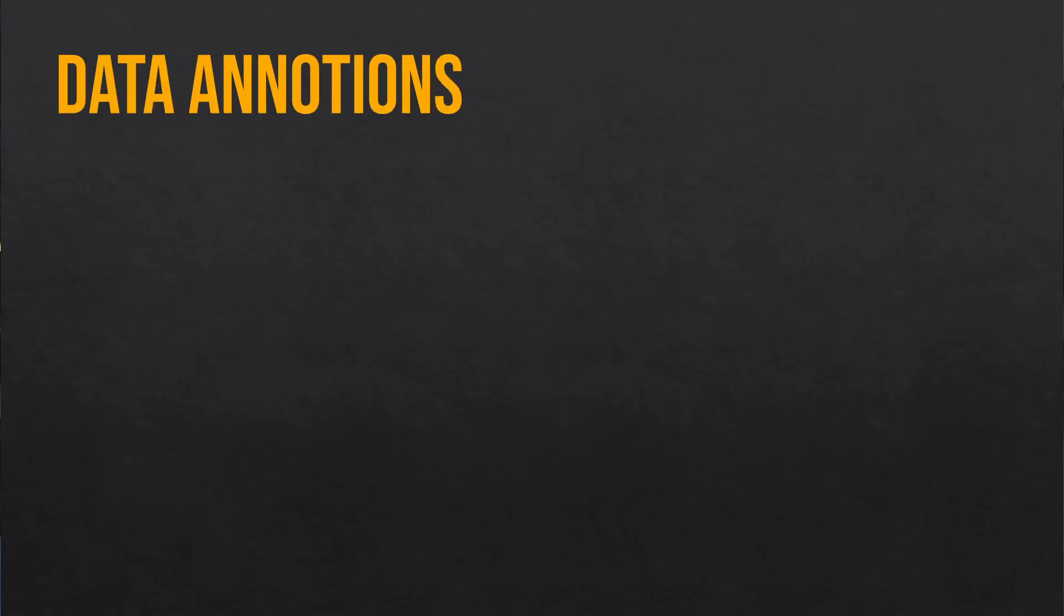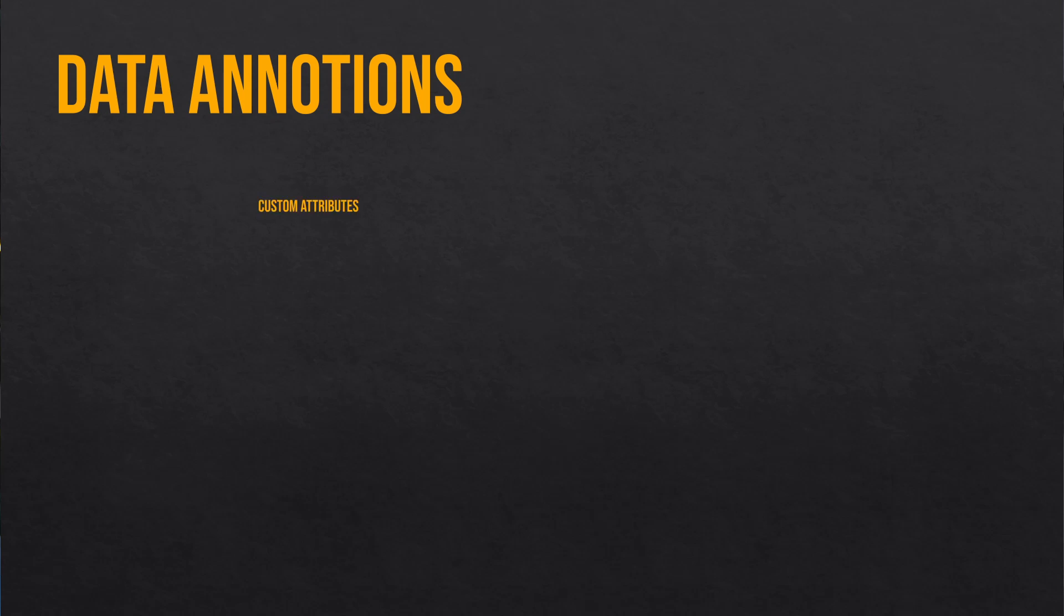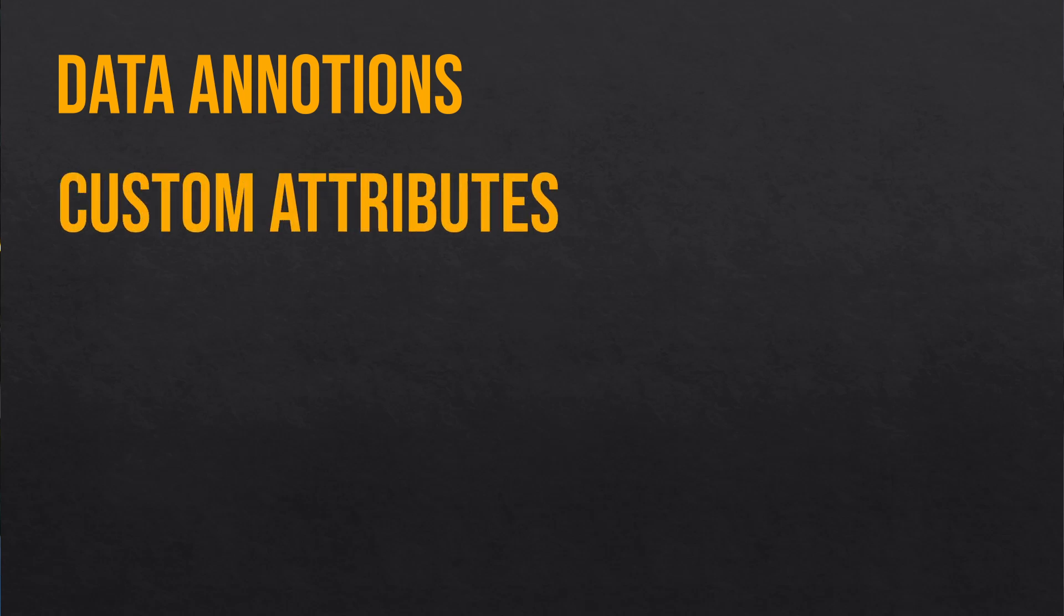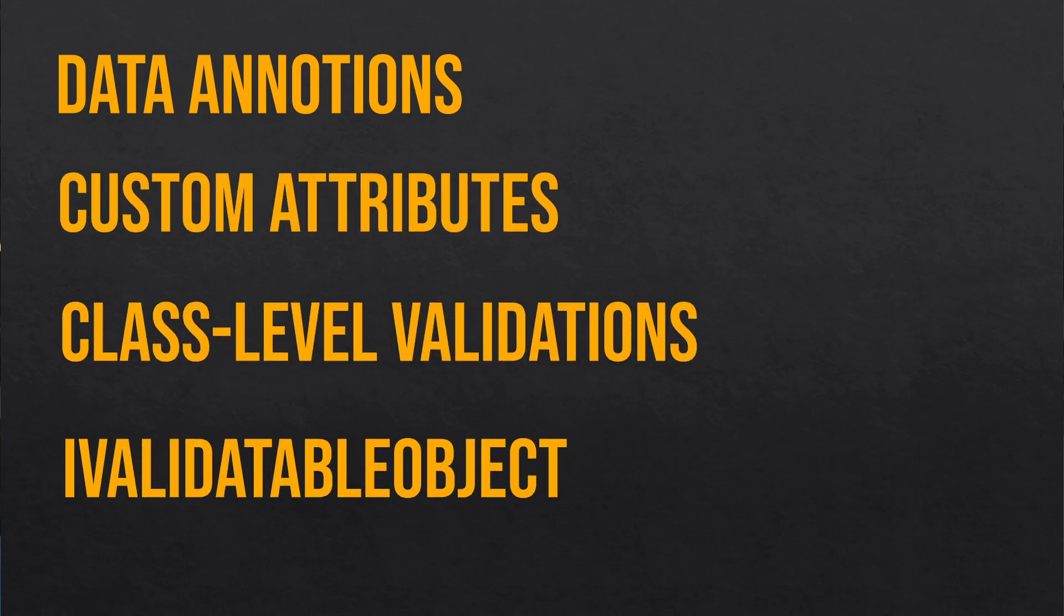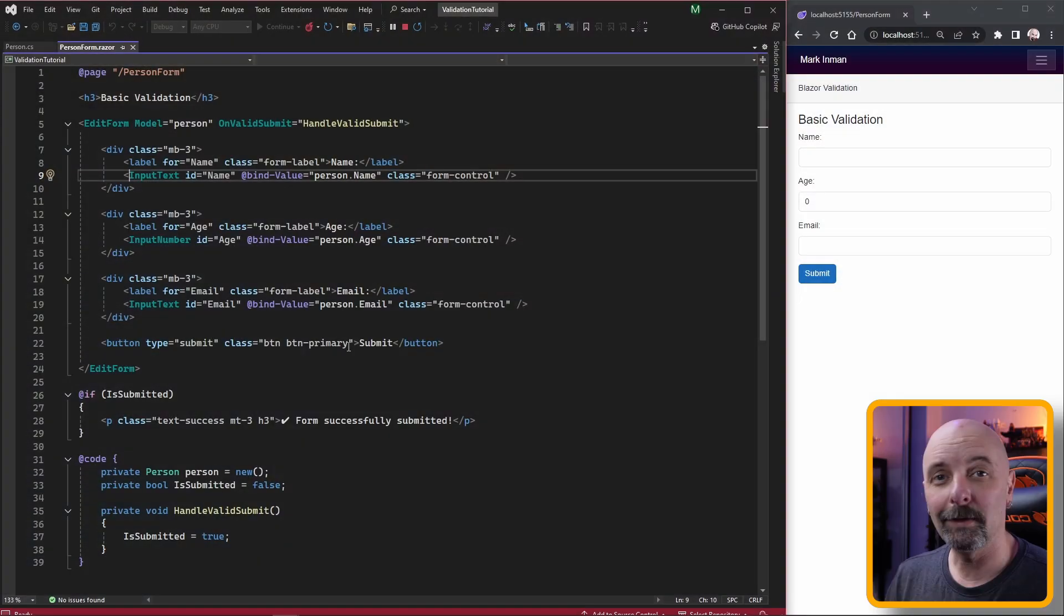In this video I'm going to be going through everything you need to know to get started using form validation in Blazor. We're going to be going through basic scenarios, more complex scenarios, and we'll even mention libraries like Fluent Validation and how you can use that.